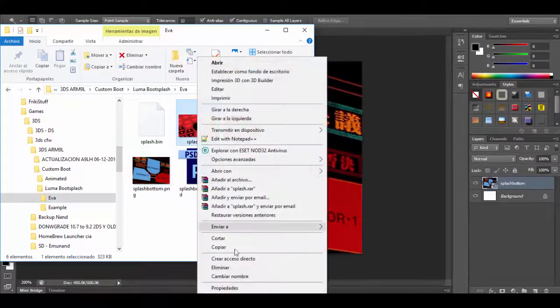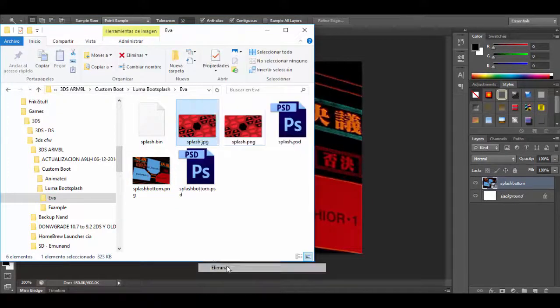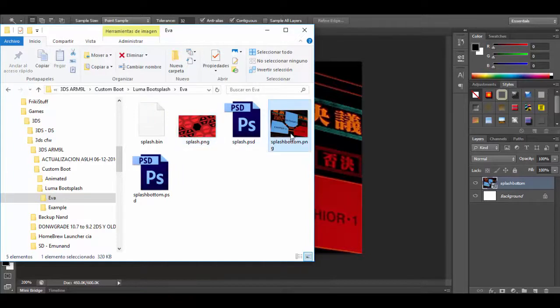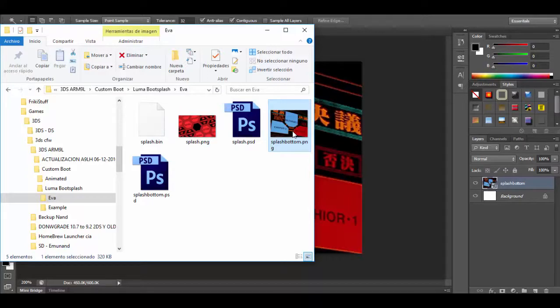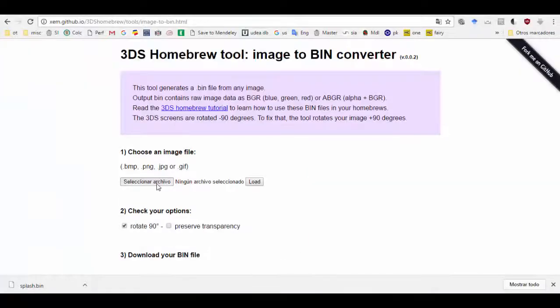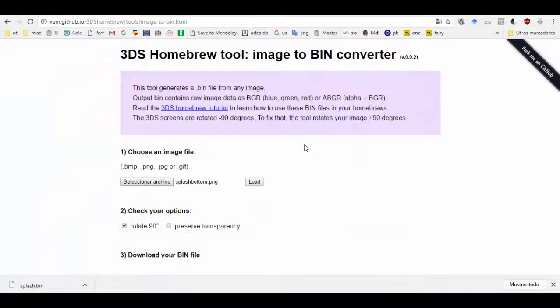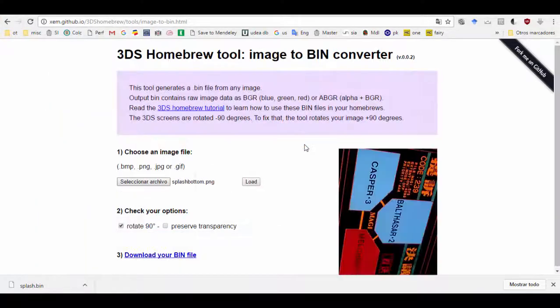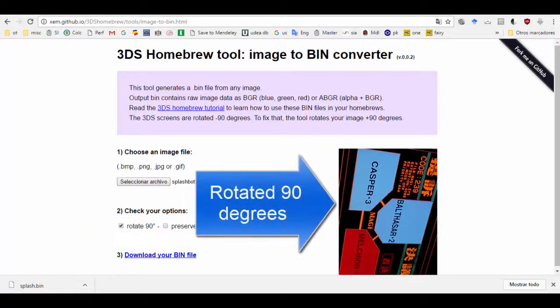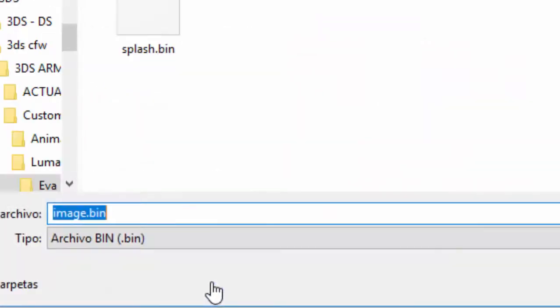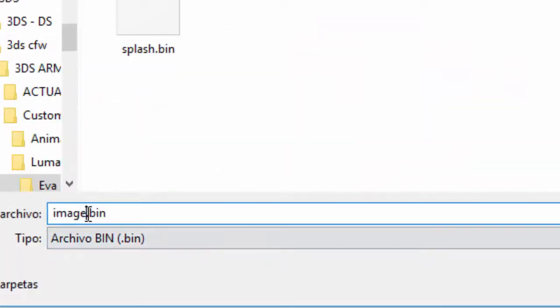I will get rid of the initial top screen image as we don't need it anymore. Now I will take my bottom screen PNG image and I will turn it into a bin file using the website we used before. Remember the image must be rotated. Click on download your bin file and I will name it splash bottom.